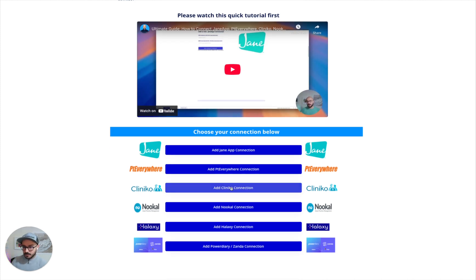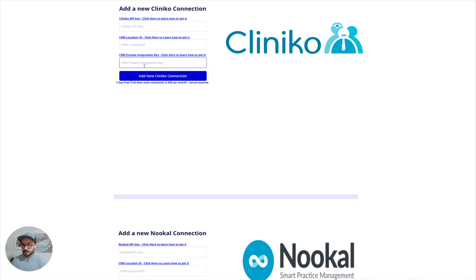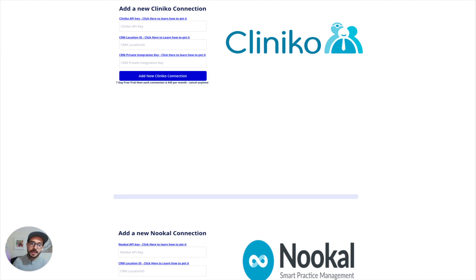All you need to do is click on 'Add a Clinical Connection', follow these videos for each one, add these three things, and you're good to go. Your integration is going to start running.